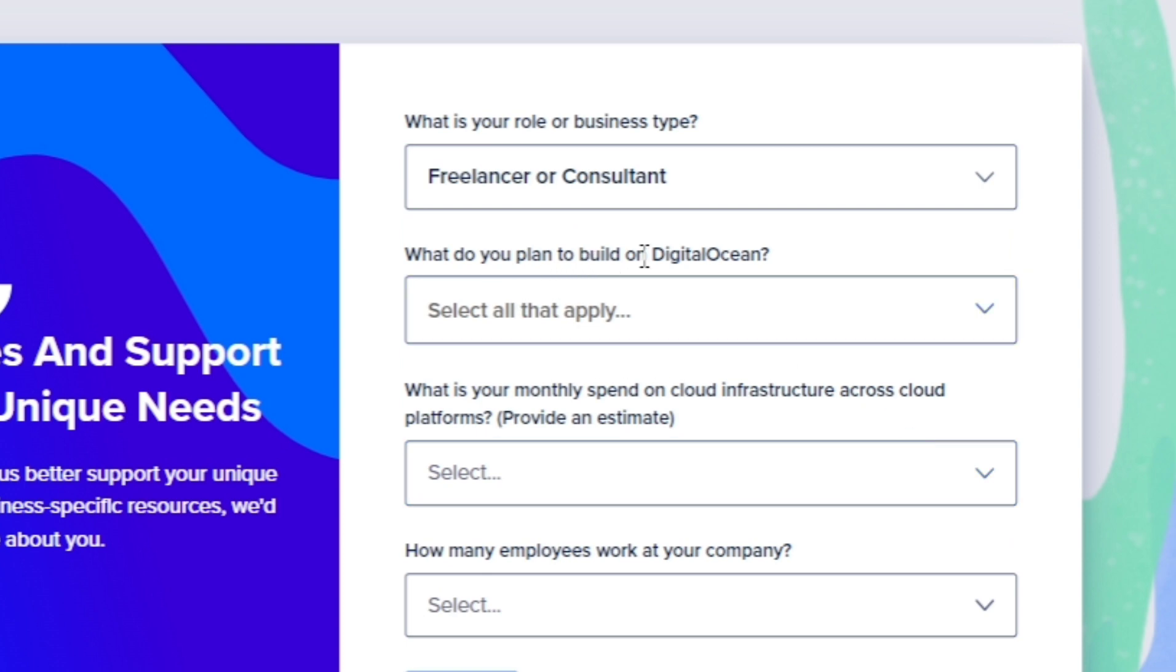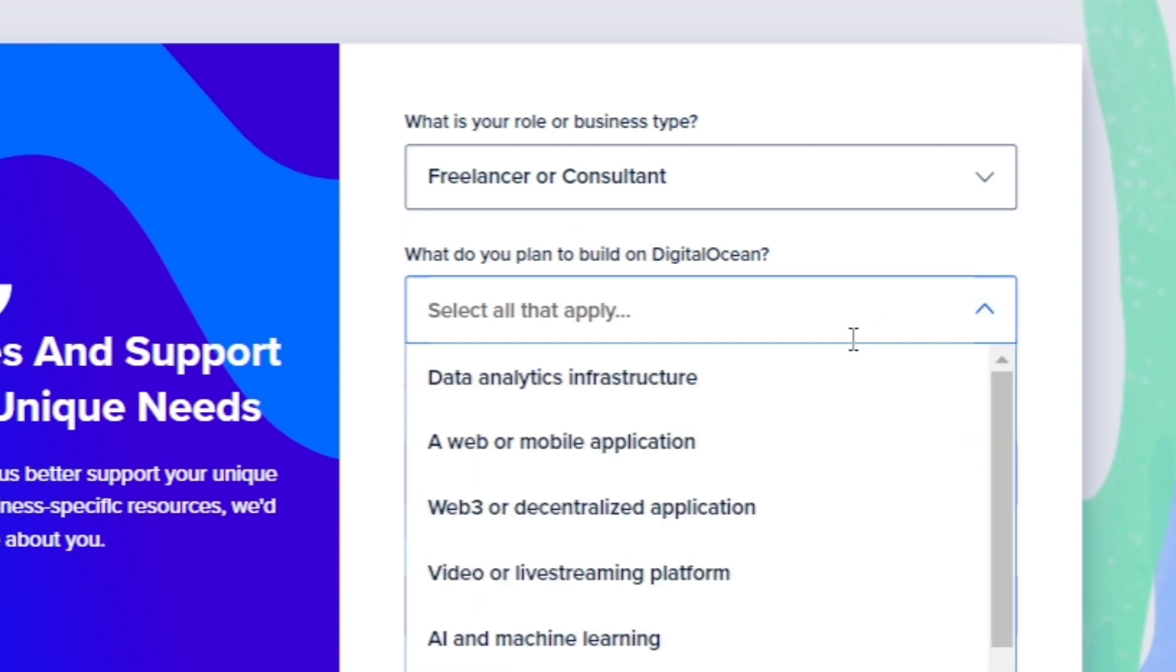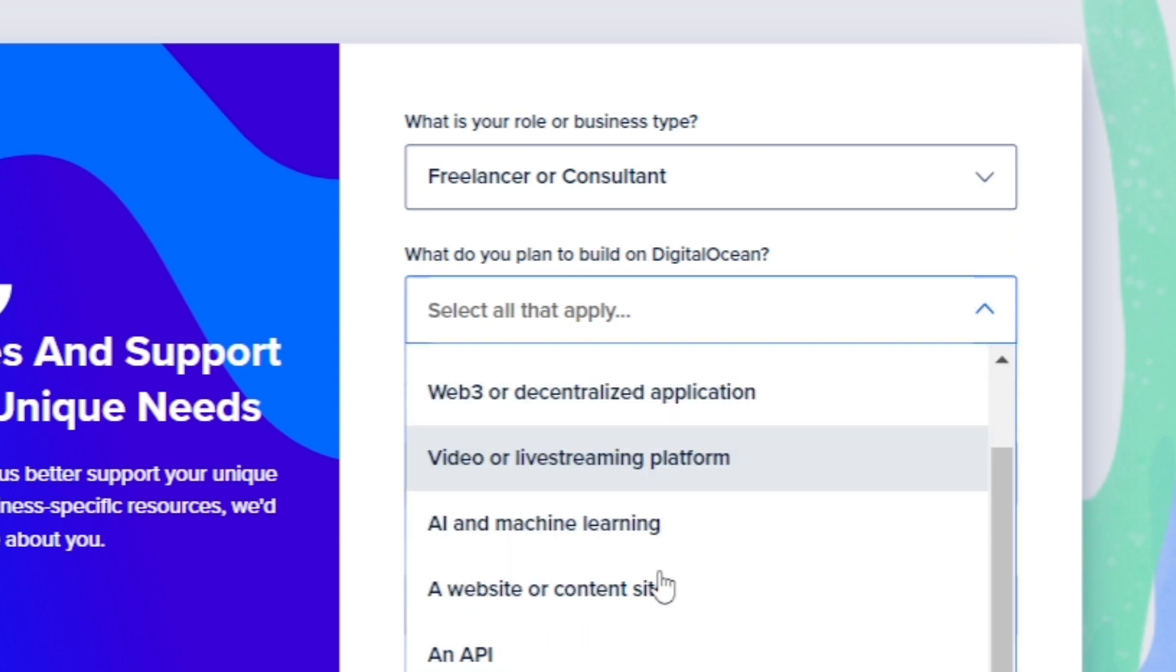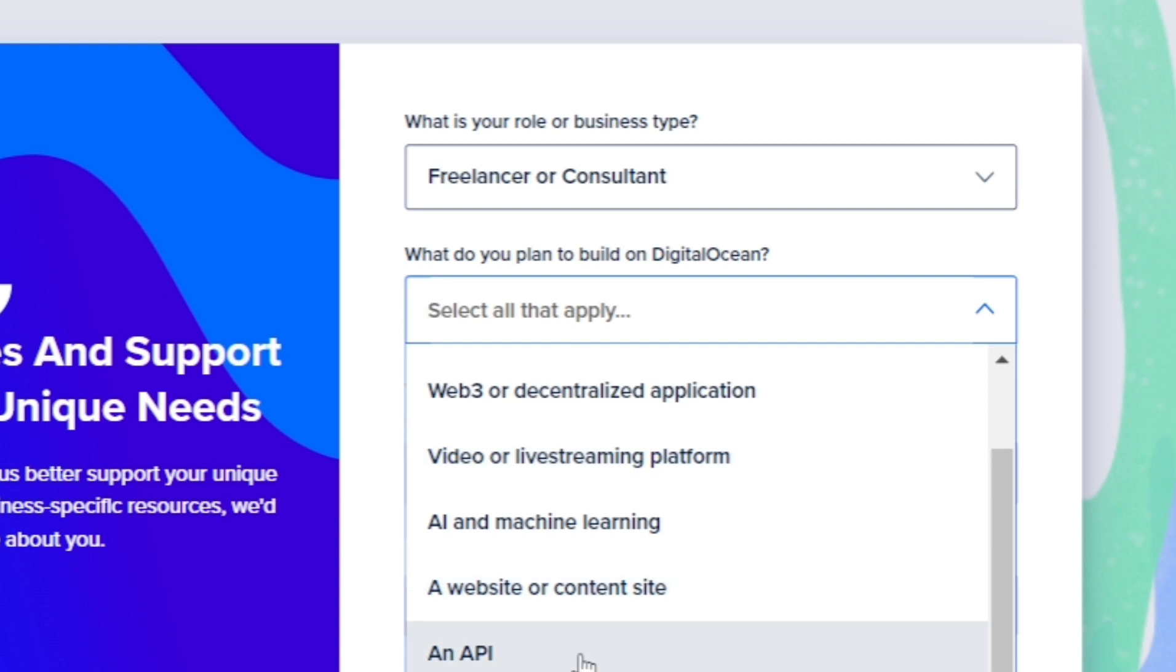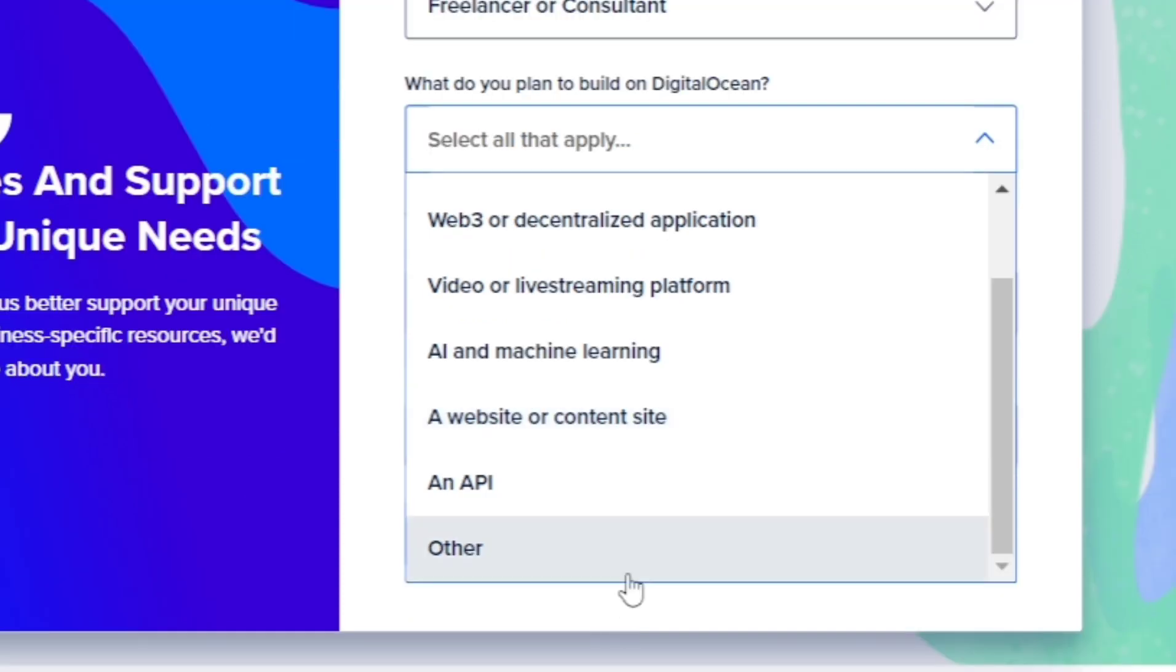Now here, what do you plan to build on Digital Ocean? So I just want to click on website or content site.